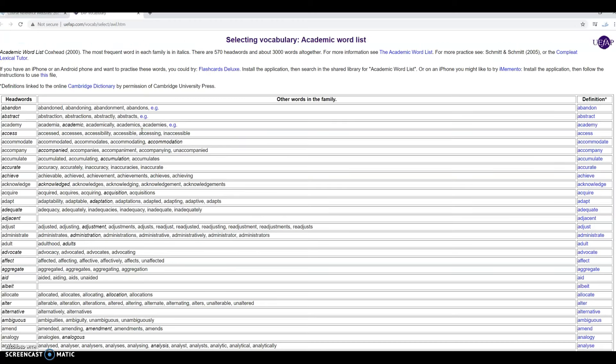You click there and it's going to take you to this academic word list. Most of the words that we studied this semester will be on this list, and then we can find all the word forms.